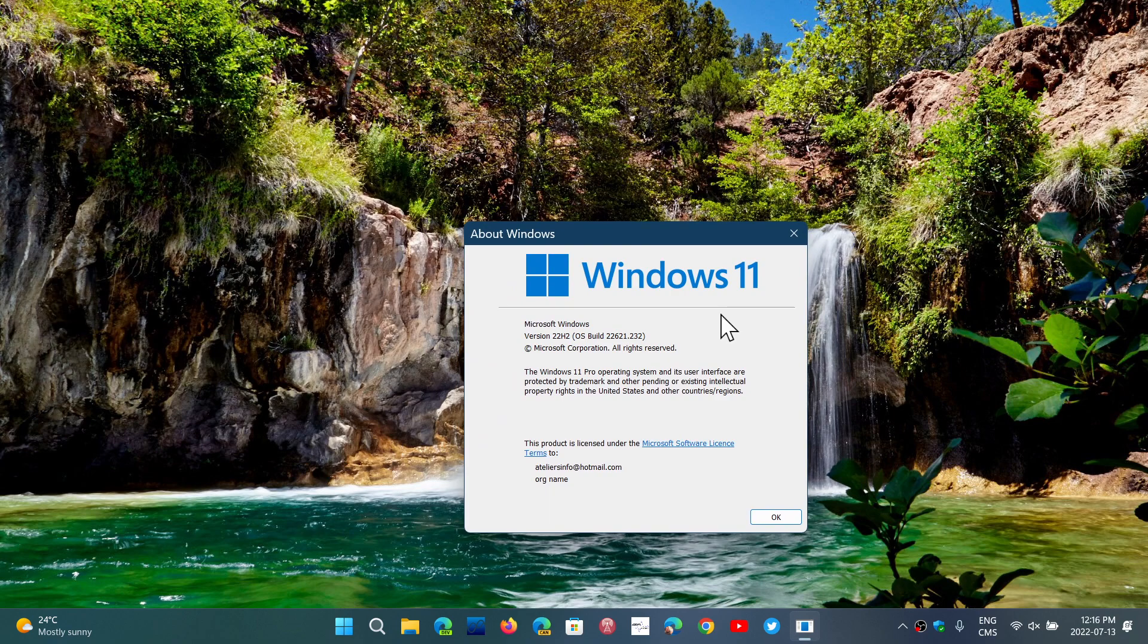If you're on the beta channel, it's different. Beta channel doesn't get exactly the same updates. There are some differences and you guys have been split into two different branches on beta channel. So you have 22621, but you have 22622 now also available, which brings different features depending on which one you're on.